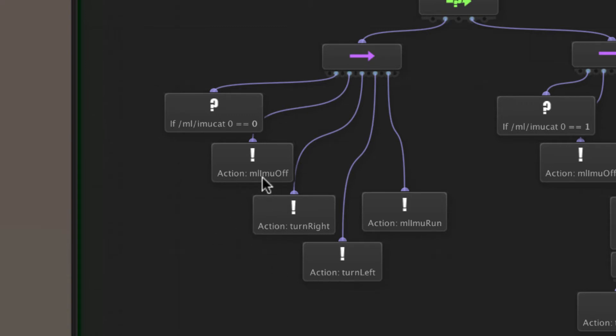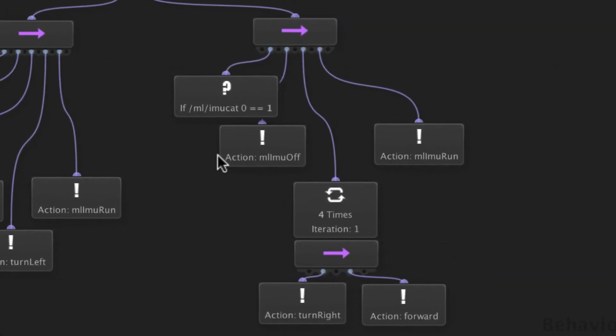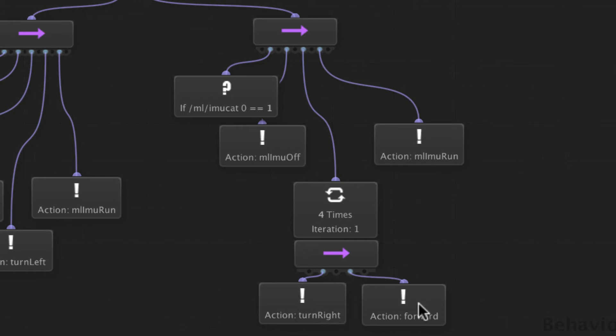And these here, we need to turn the accelerometer off while we're doing the gesture or it'll think that's a gesture because it's motion. So we turn it off and then we turn it back on when we're finished with the gesture. Same thing over here with gesture two. We turn it off and then we repeat this turn right and then move forward, so it'll basically make a square.